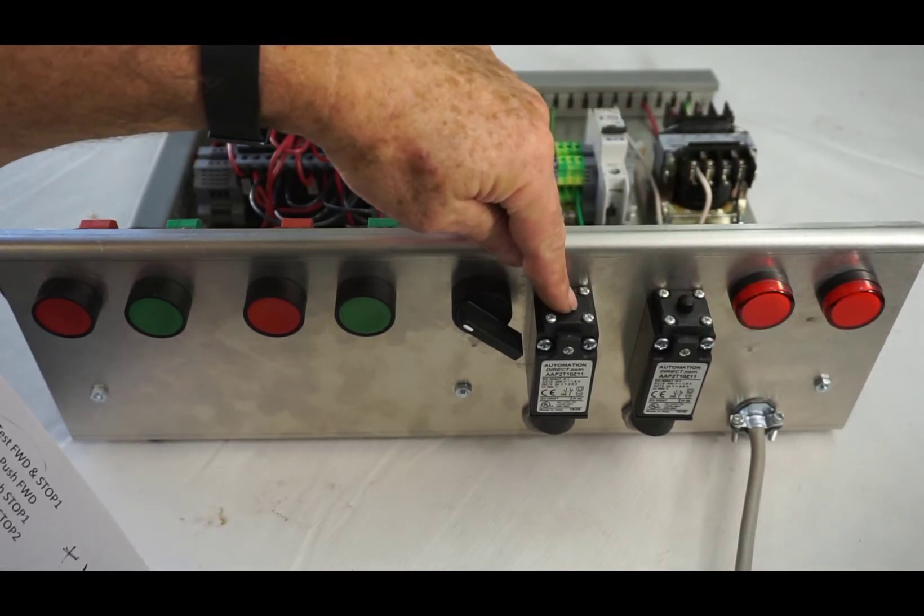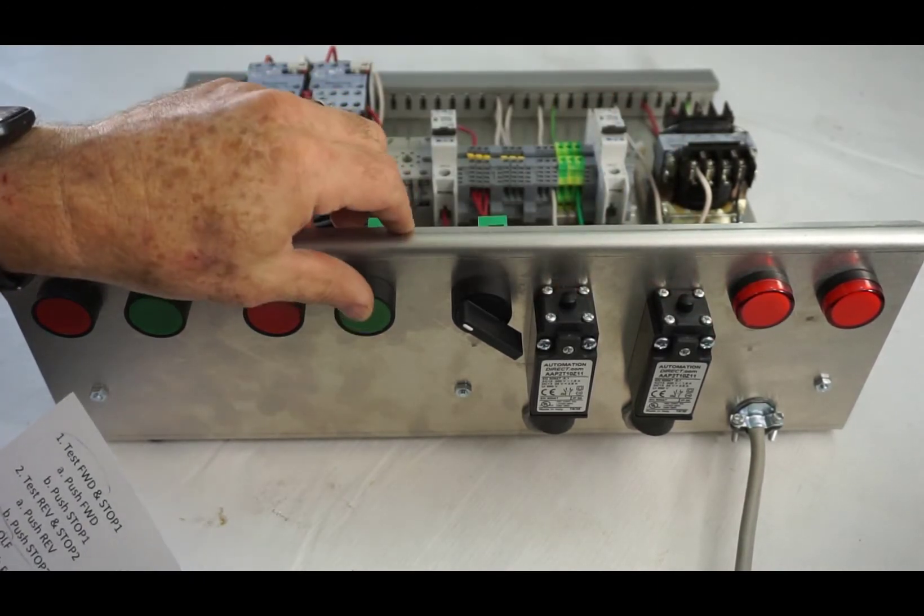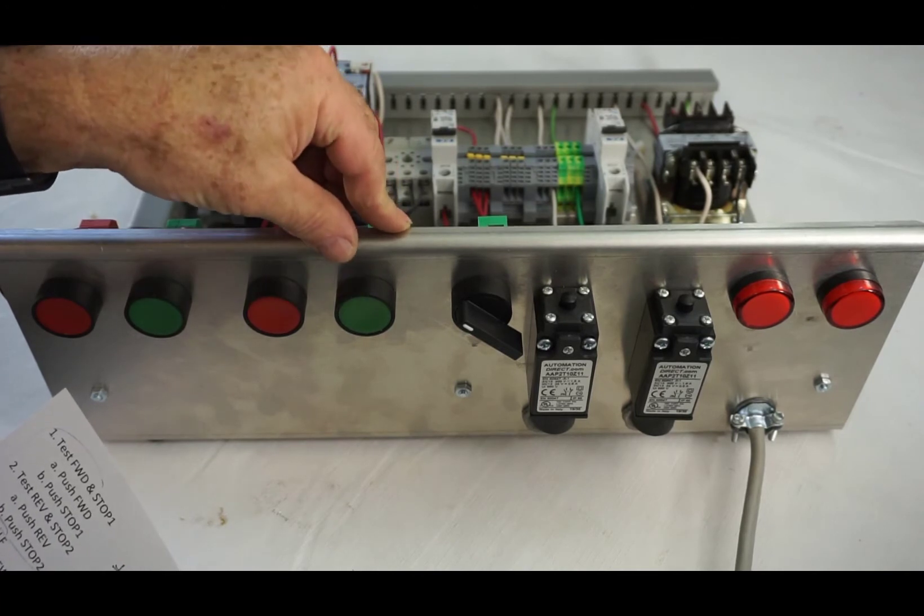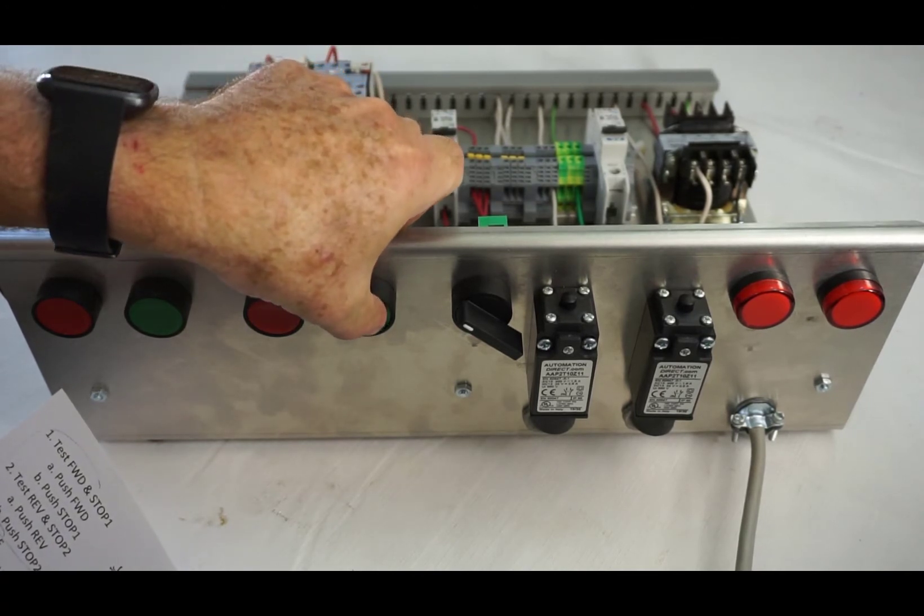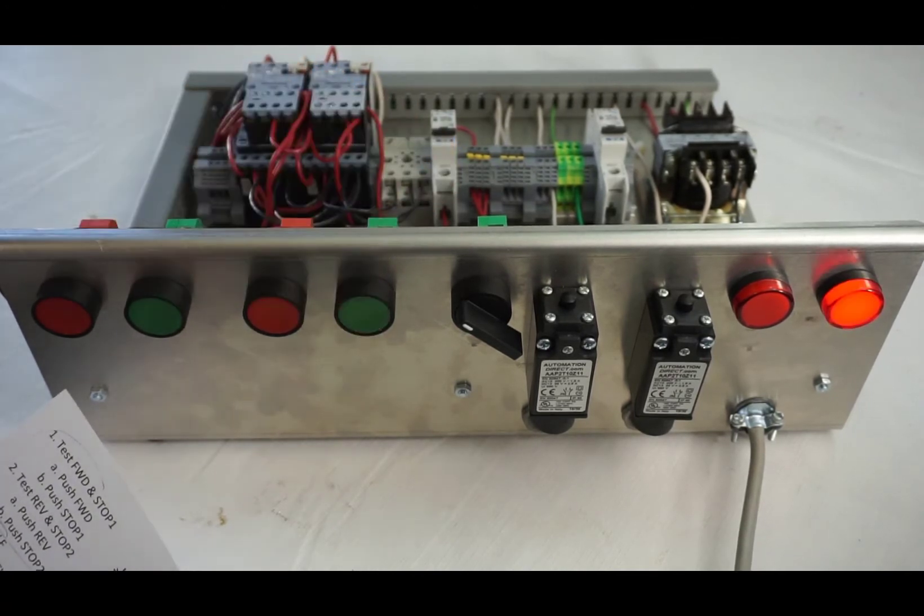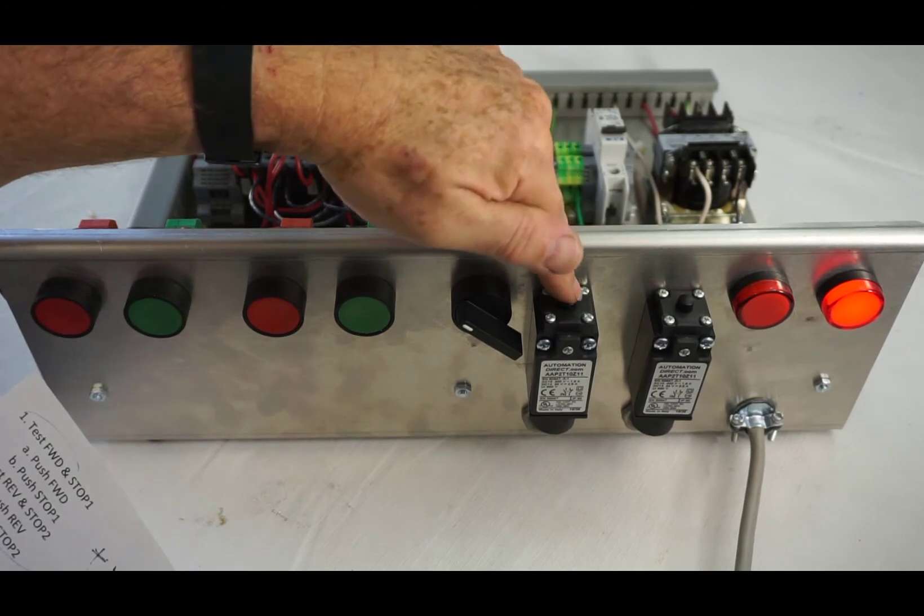Now we're going to do the same thing for the reverse side. Push the reverse start, push the forward limit. Nothing happens. The reverse limit, everything stops.